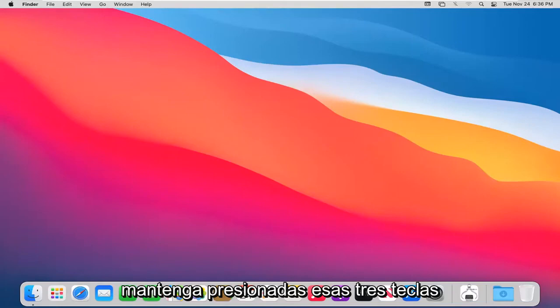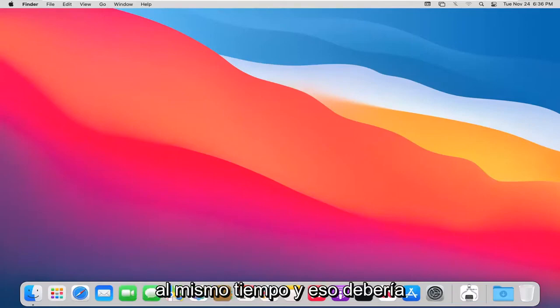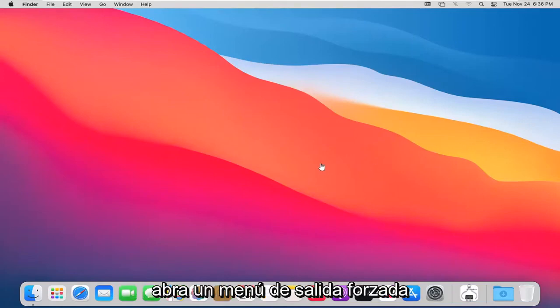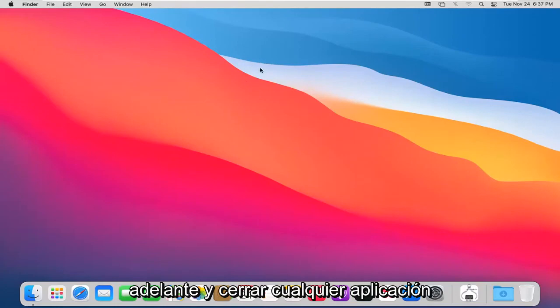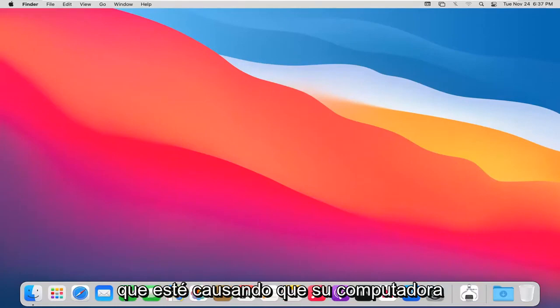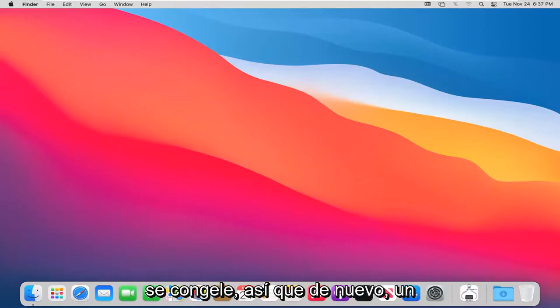Hold down those three keys at the same time to open the force quit menu. Then you'll have the option to shut down any applications causing your computer to freeze up.